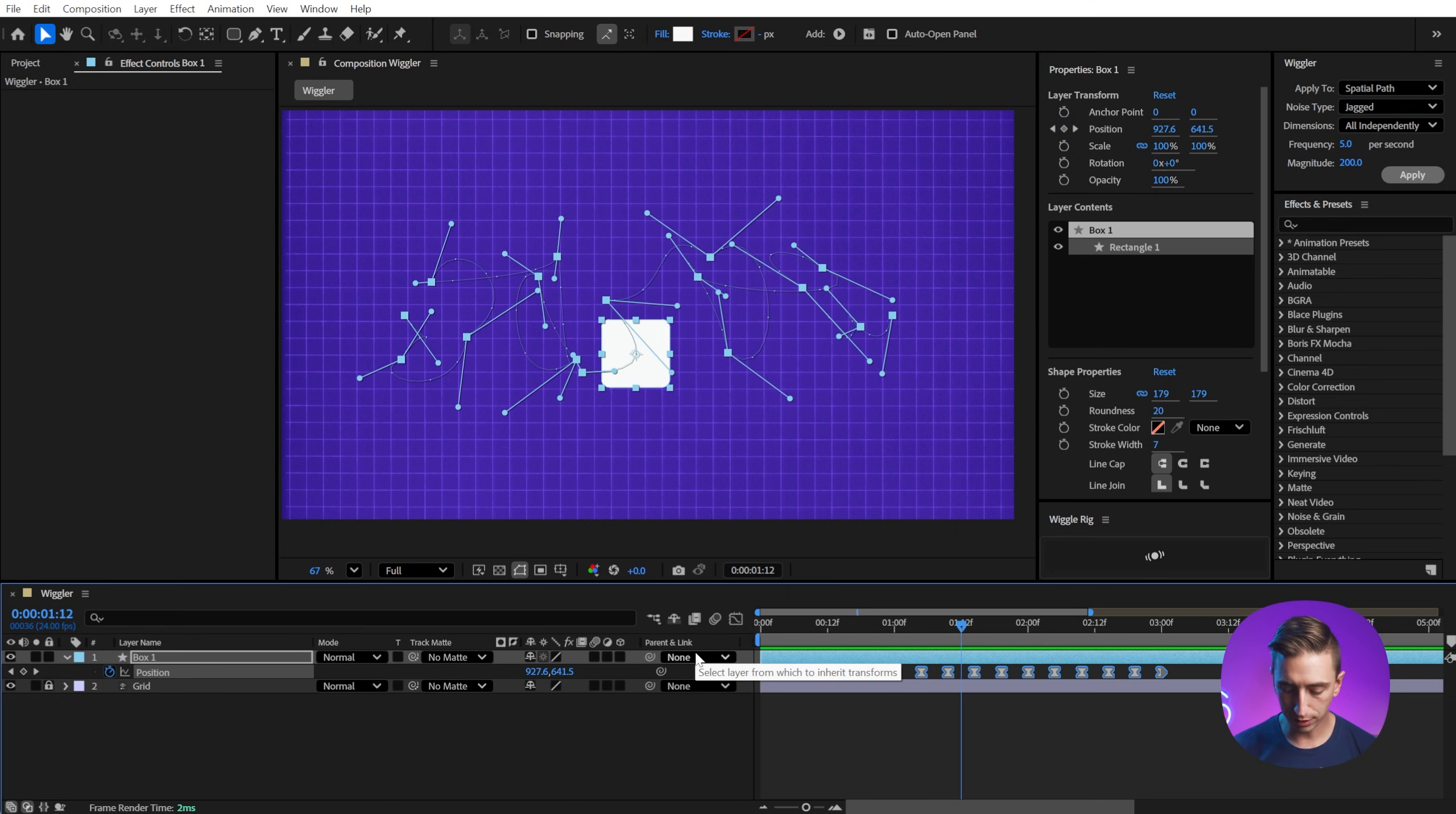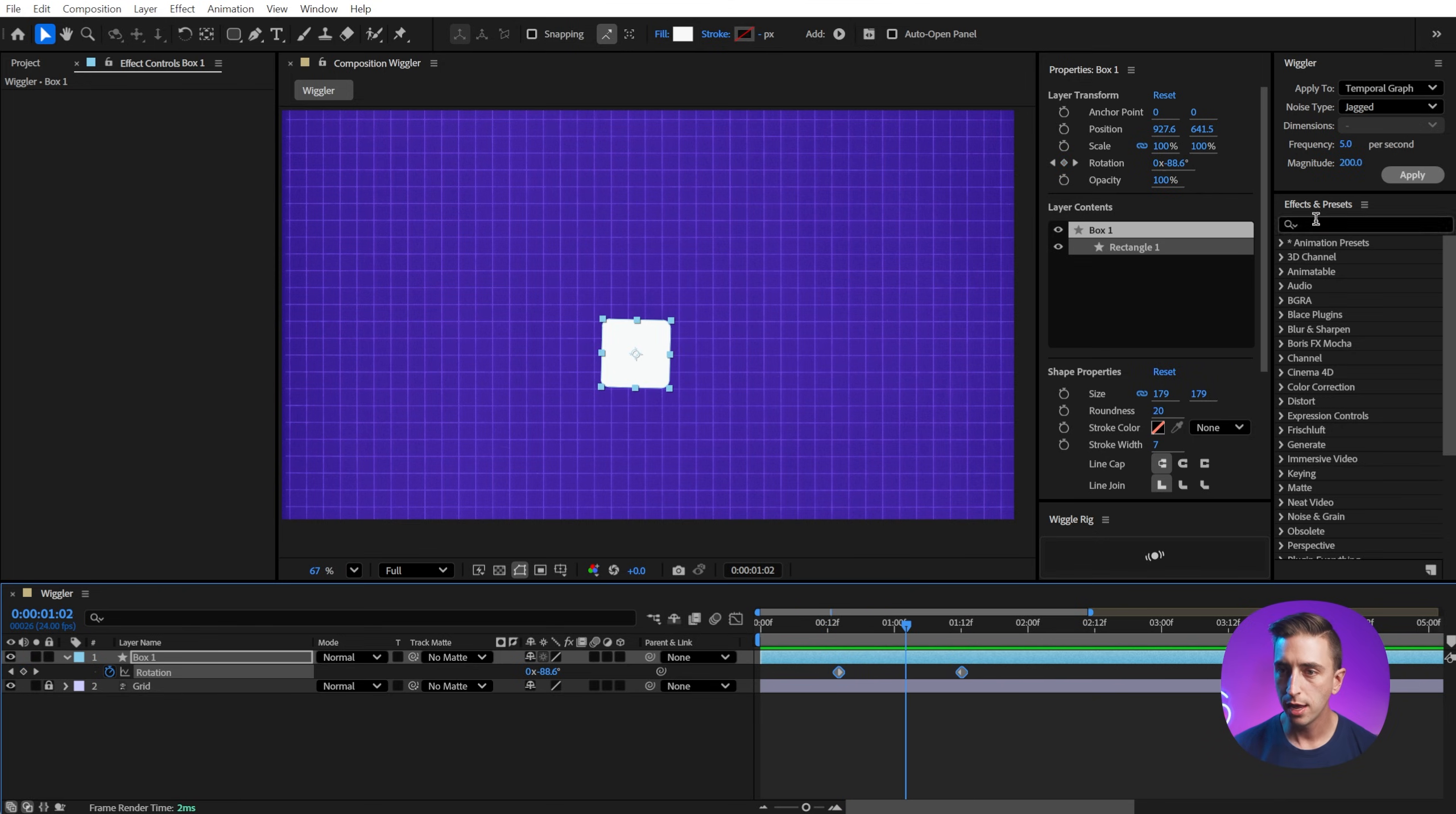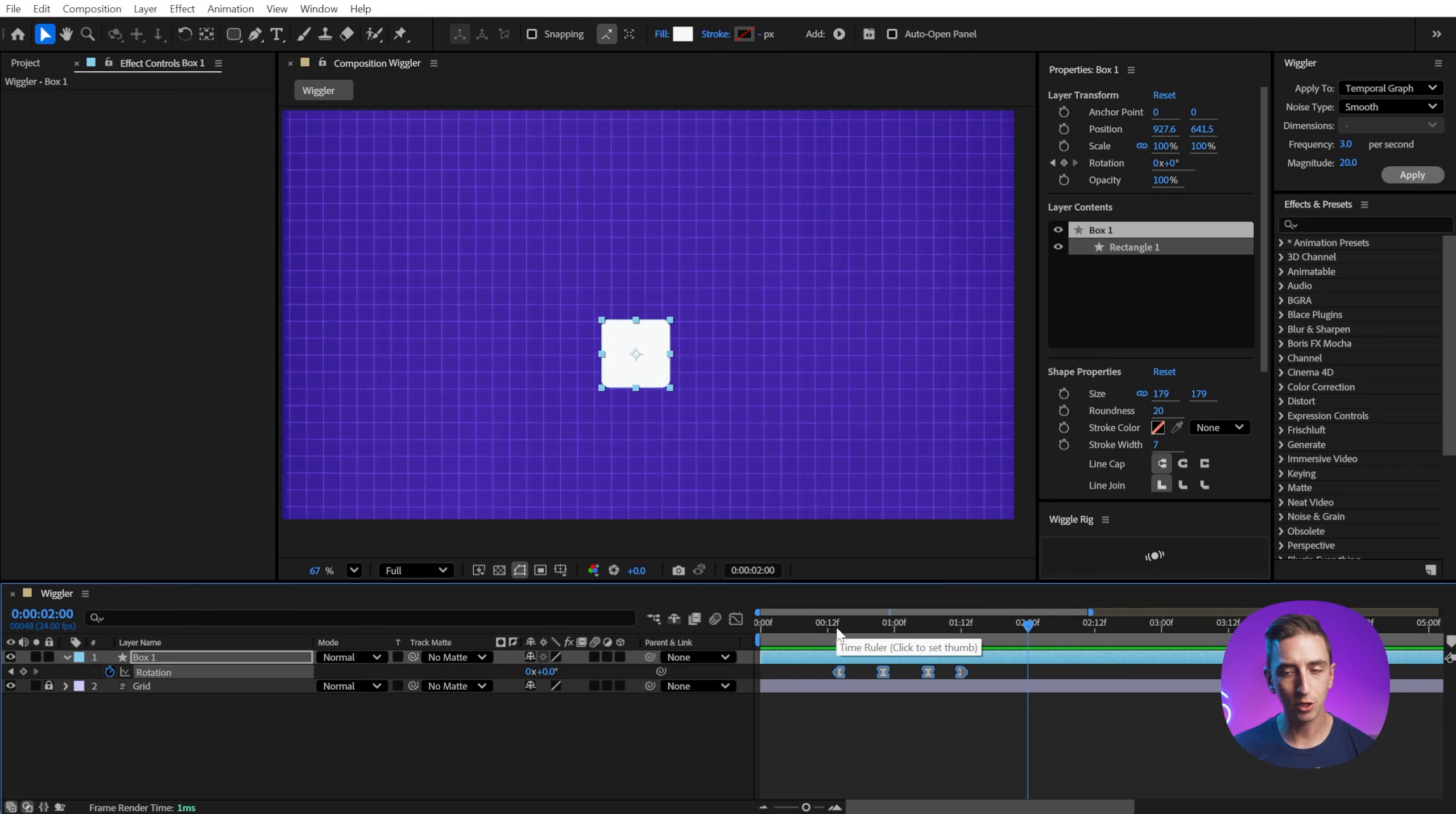Now we've been looking at all of this through the lens of the position property, but the wiggler panel works with virtually any property. So let me get rid of these position keyframes and we'll just bring up the rotation and I'll add in some keyframes here. So now I'm just going to rotate about a half a revolution and notice that my dimensions options are grayed out because this is a single dimension value. I'll change this back to smooth. We also can only use the temporal graph here because there is no spatial data on the rotation property, but let's change the magnitude down to say 20 and a frequency of three times per second and click. Okay. So now we're going to get a little bit of that wiggle on the temporal graph as it's rotating. So the wiggler can be used for any number of properties that support keyframes.